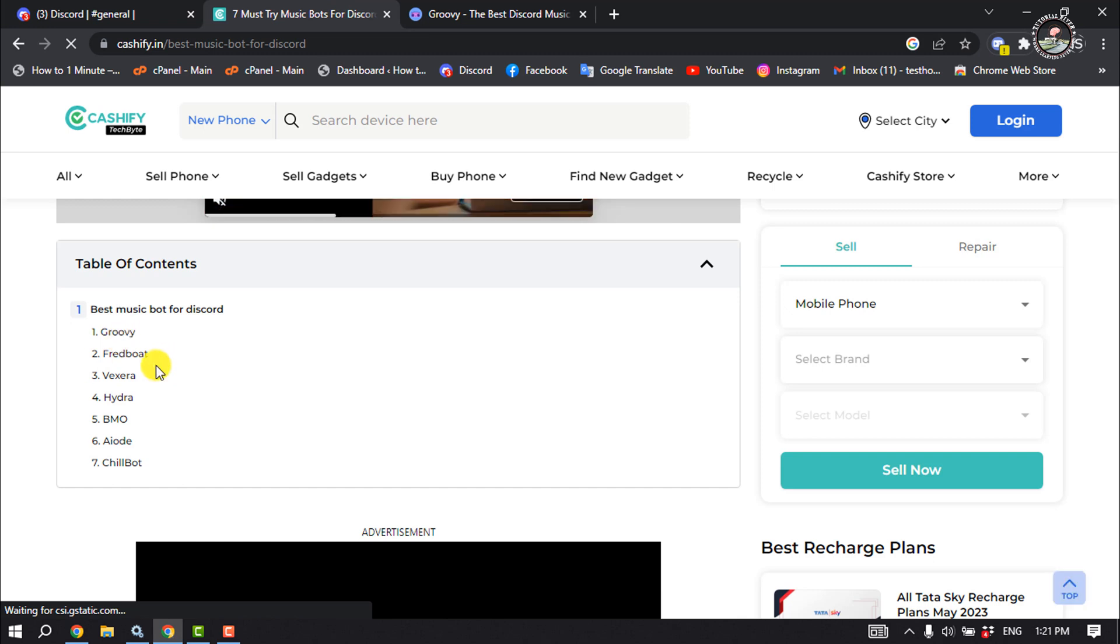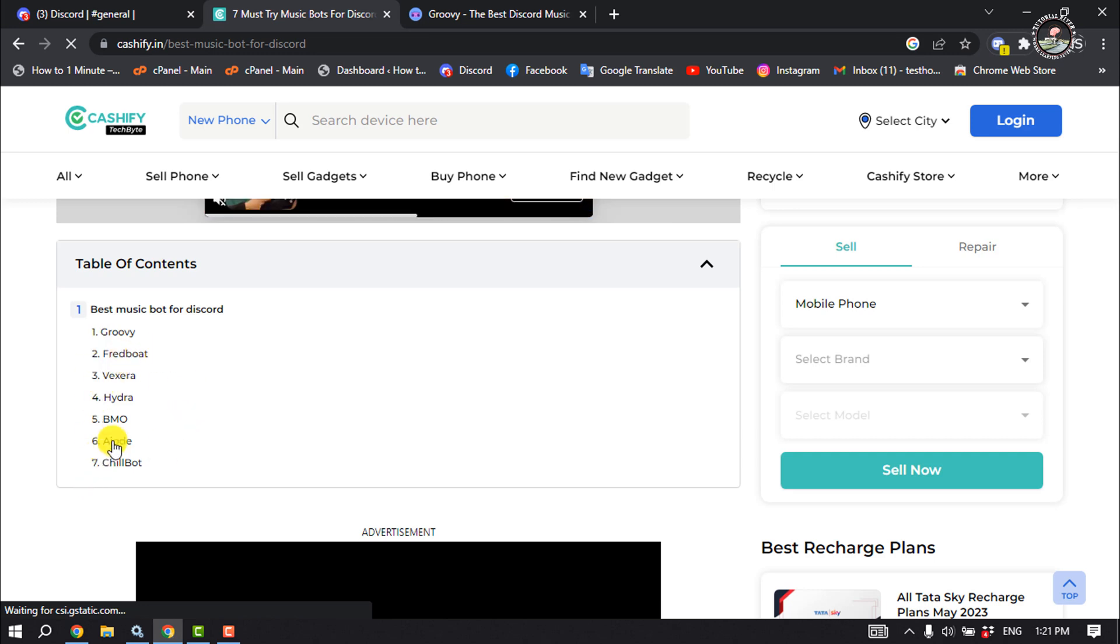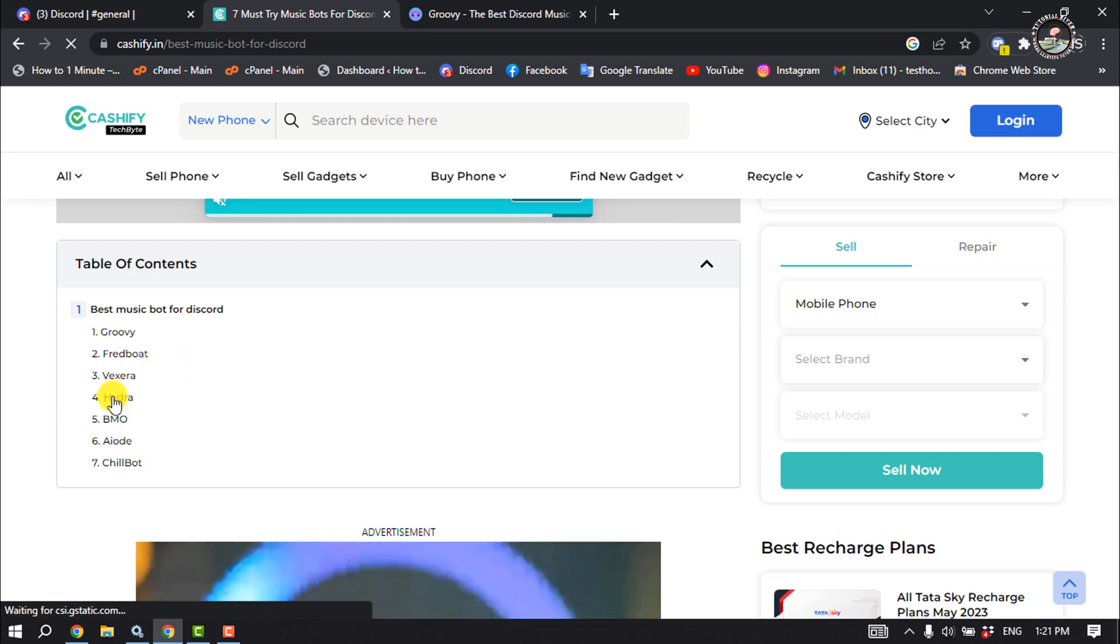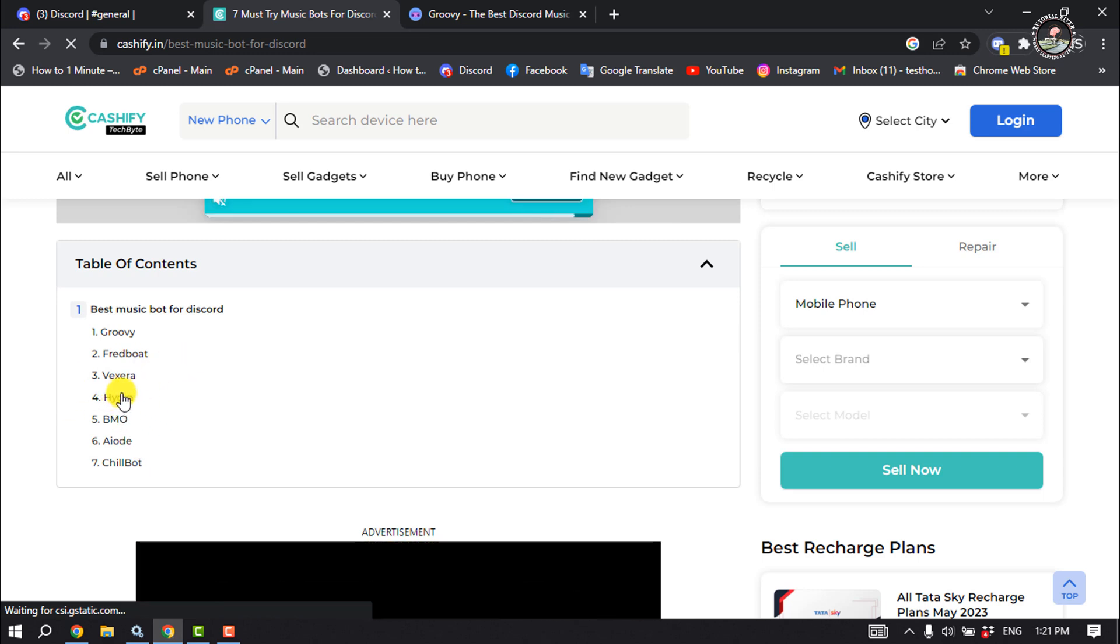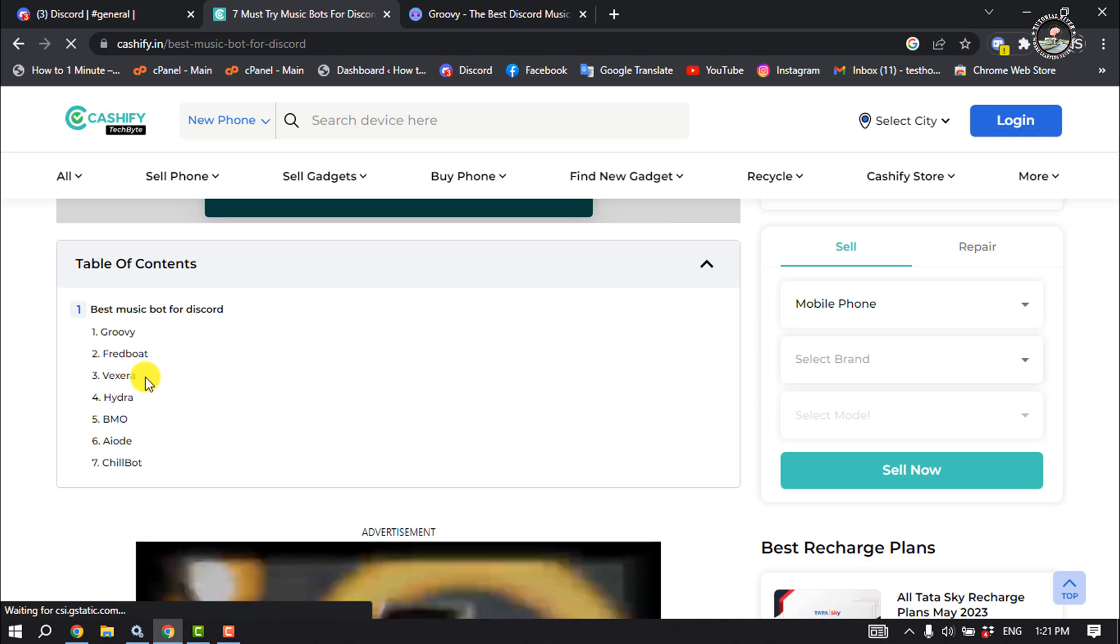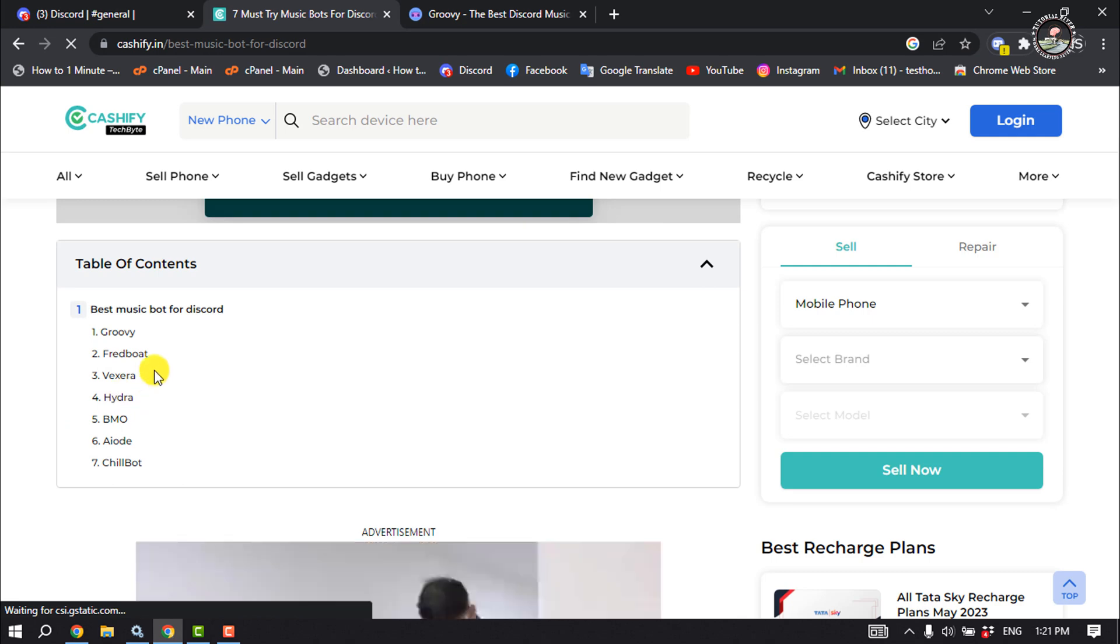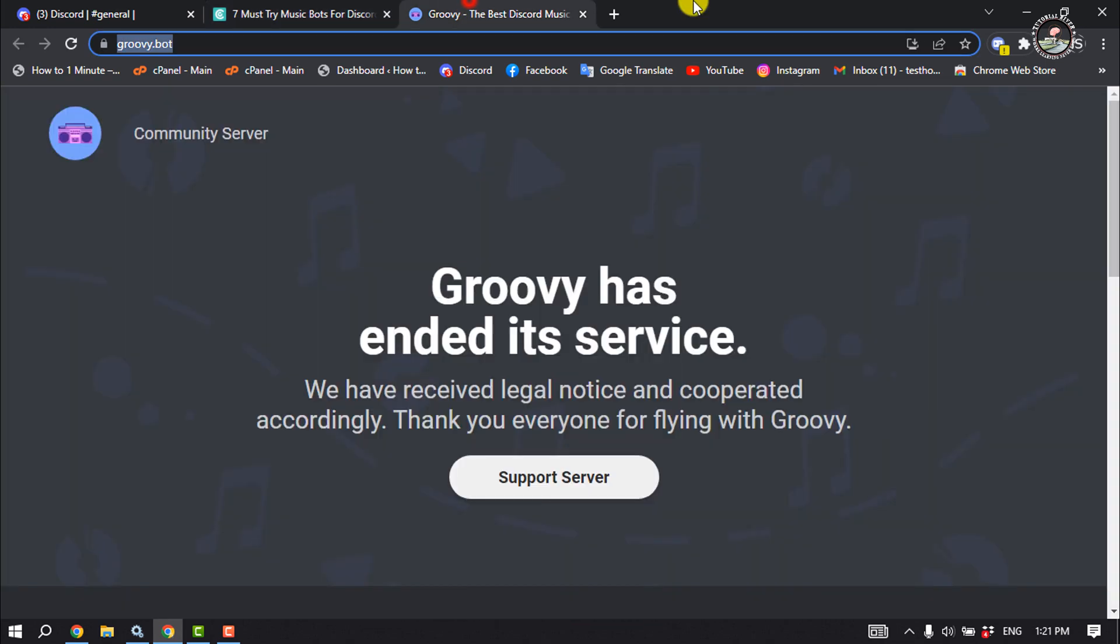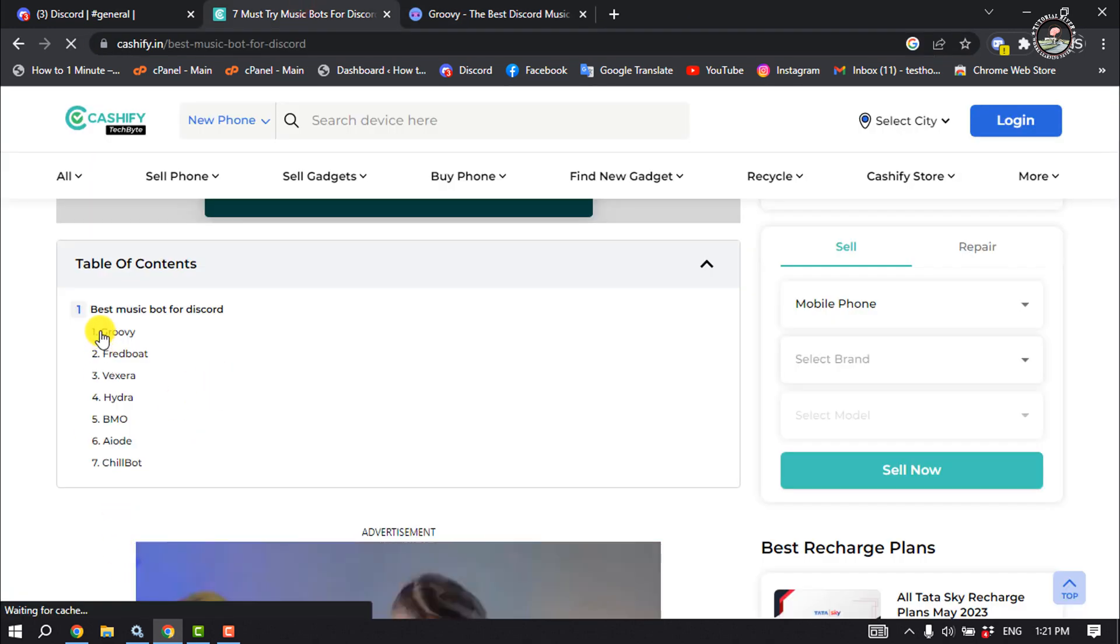...Feed bot, Vexera, Hydra, BMO, AOD, Chill bot. For example, you can use this Hydra bot for your Discord server, and this is a very popular bot to play music. All you have to do is just open a new tab and type here the bot name from this list.